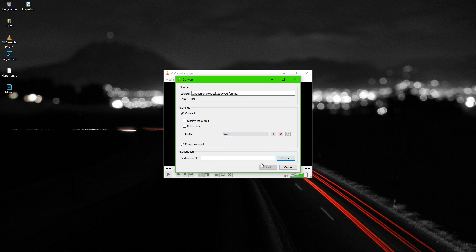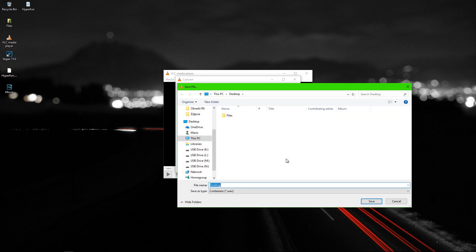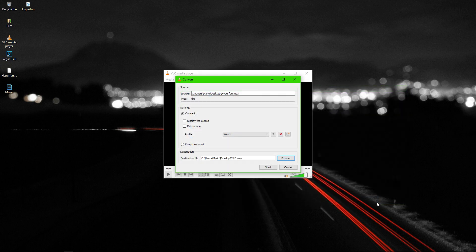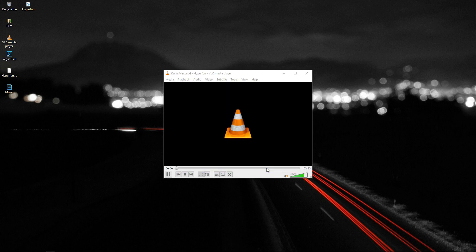Then you can pick where to save converted file. You can name it. I will click save. And now just click start to convert.